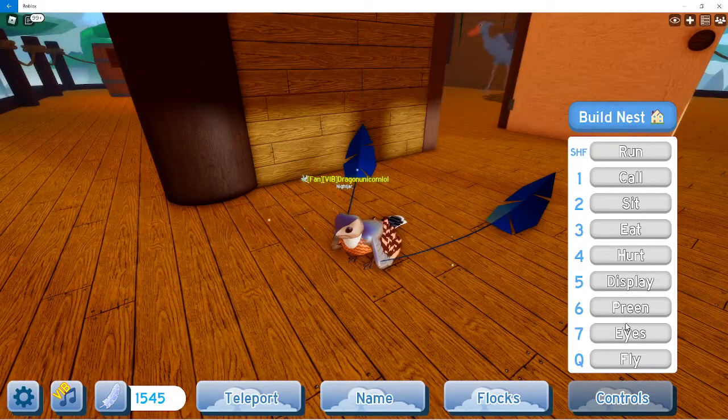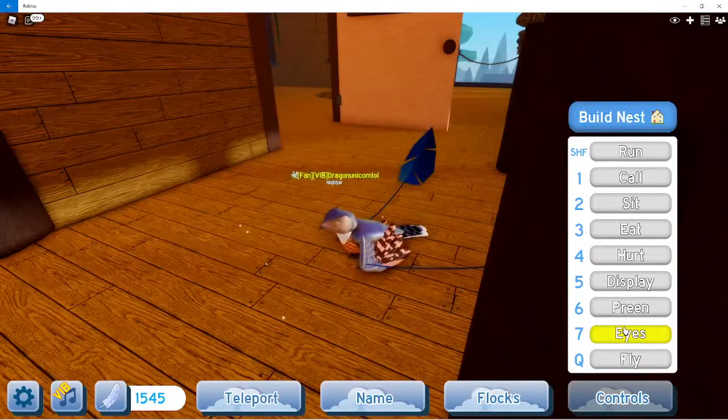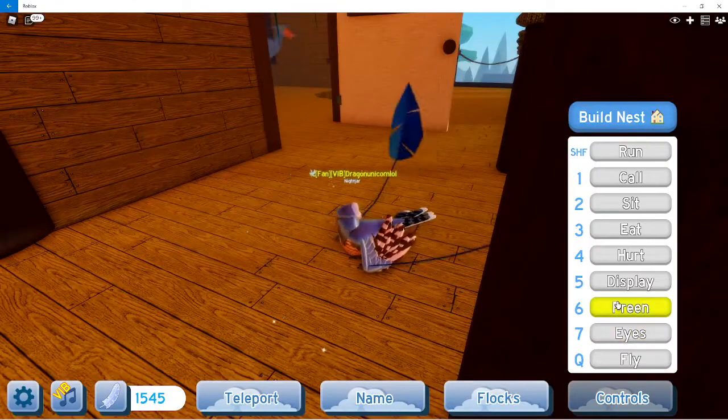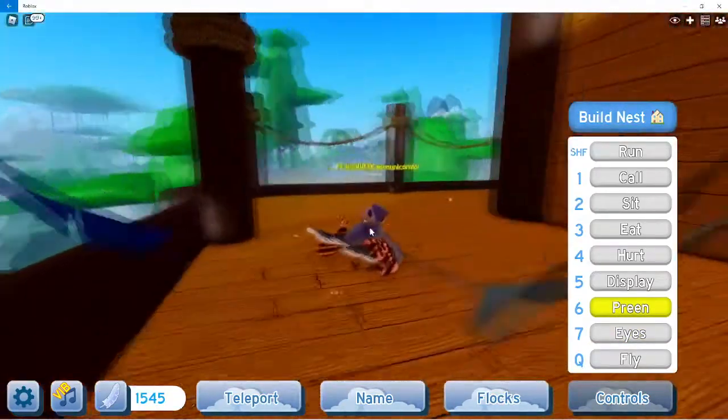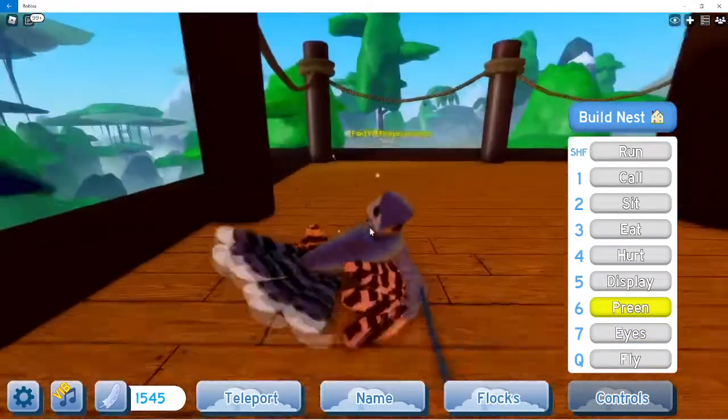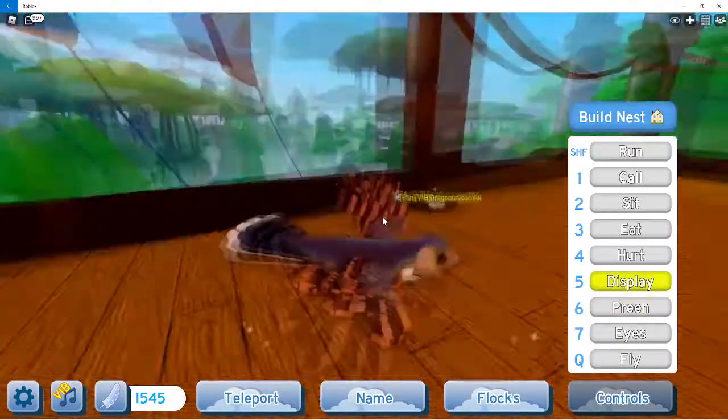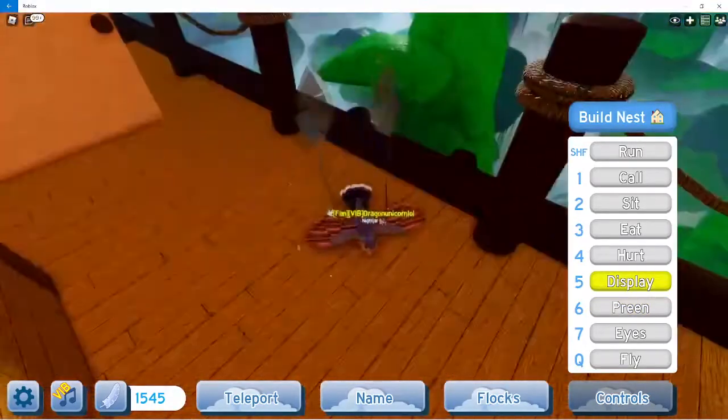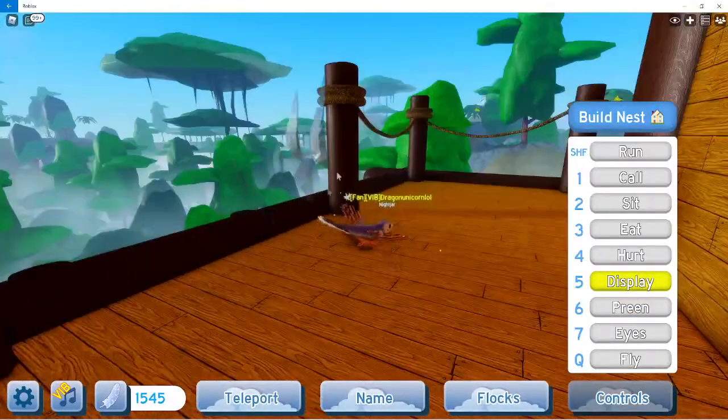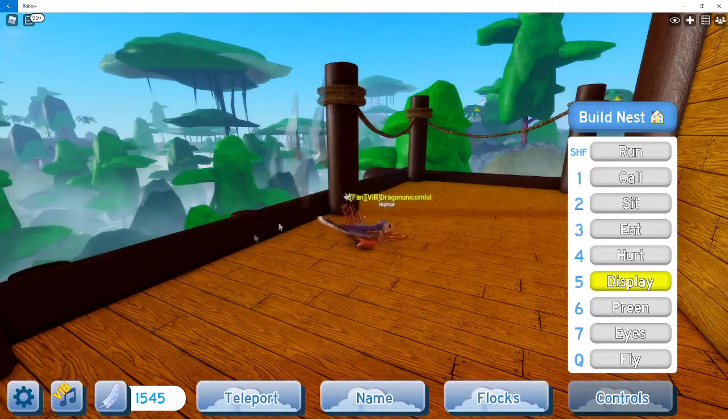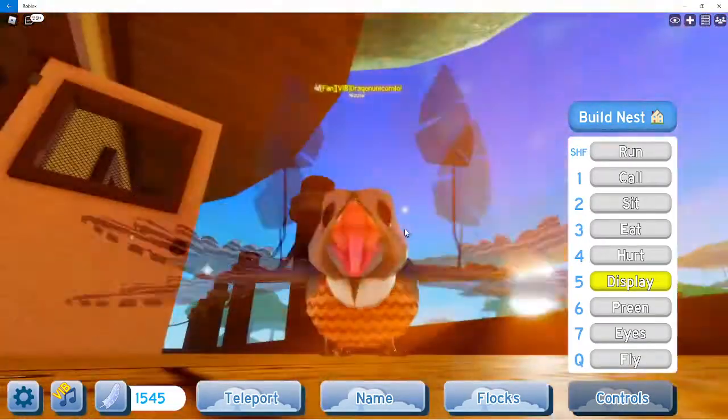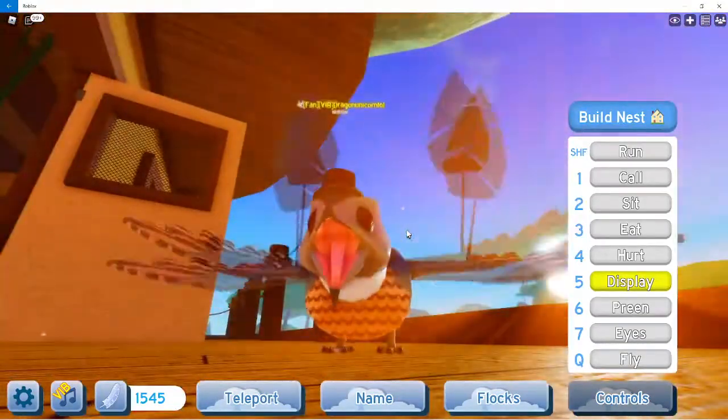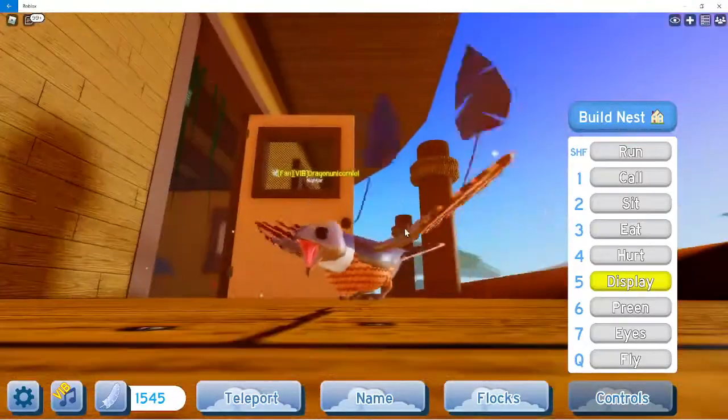Eyes, preen or cleaning its feathers, display. I don't know why but it looks really fast in moving. This one also has a tongue too - looks very awesome. Hurt.